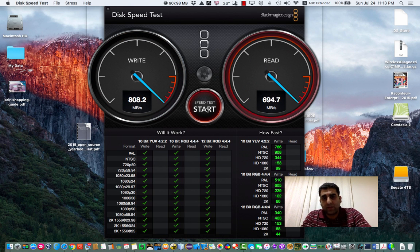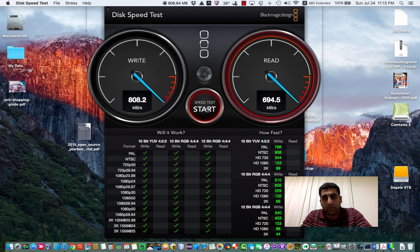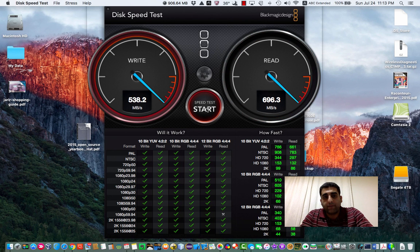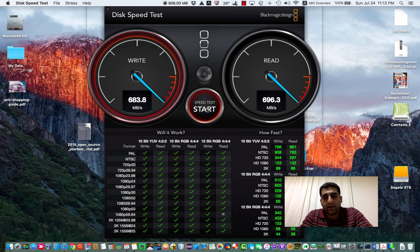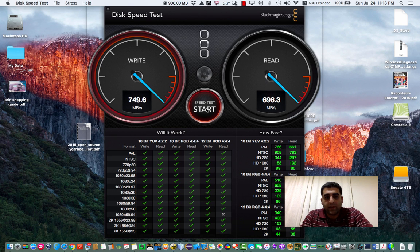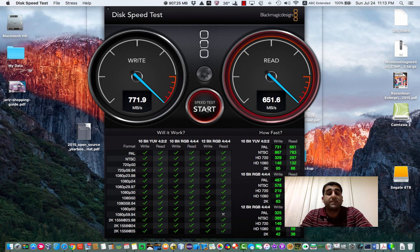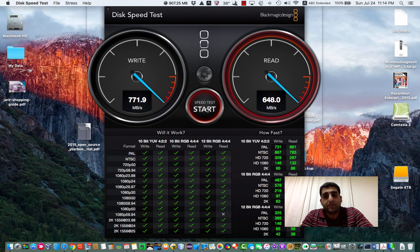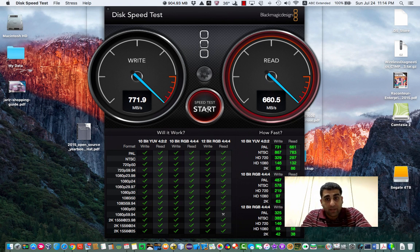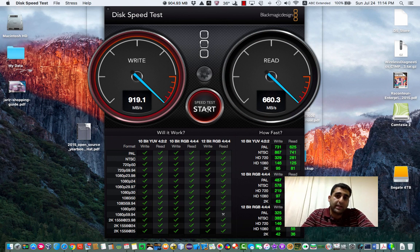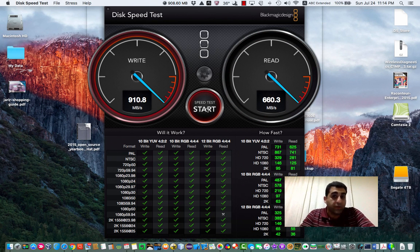As you can see here, this is the result of the testing for my MacBook Air computer. On this computer, I have an SSD hard drive—it is 512 gigabytes. As you can see, it is extremely fast in write and in read also.